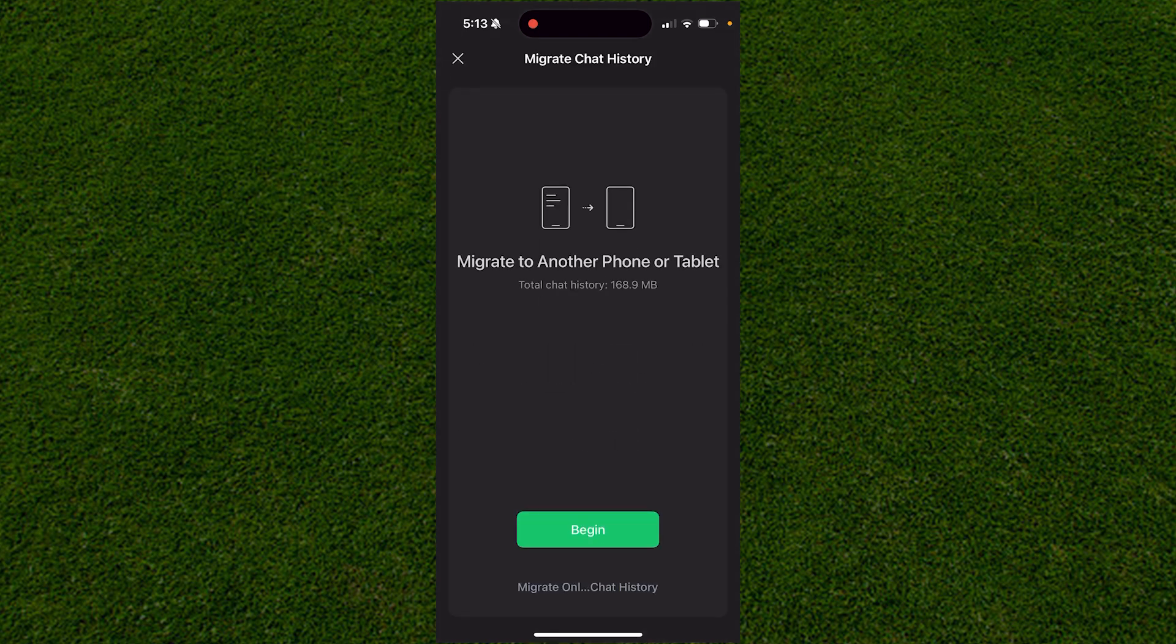When you click that, click on Begin. It will transfer all the information from this phone and move it to another device, tablet, or PC, depending on what you want. It's really easy to do.